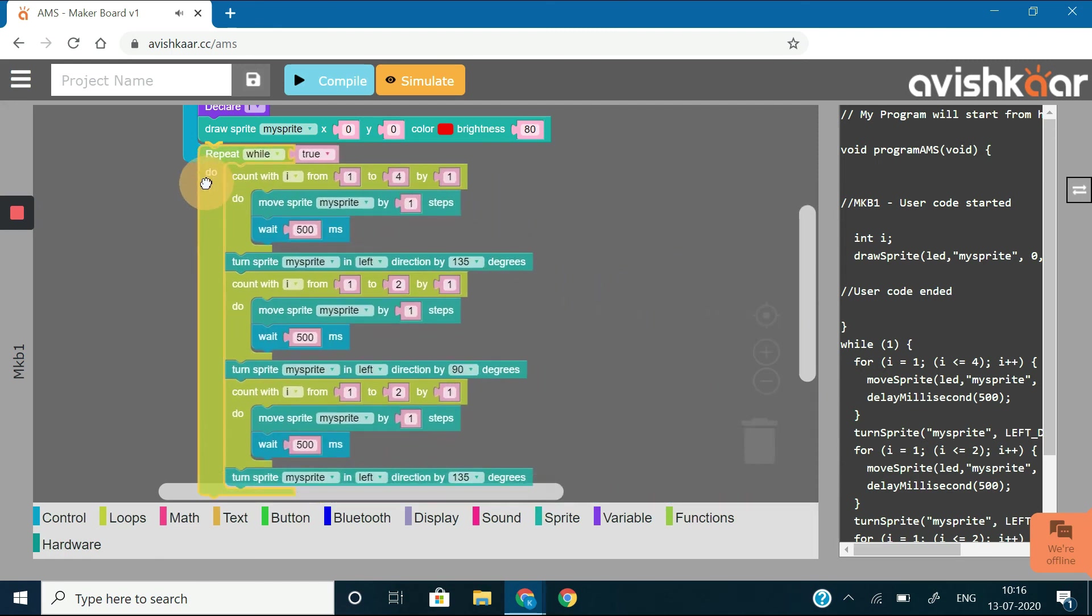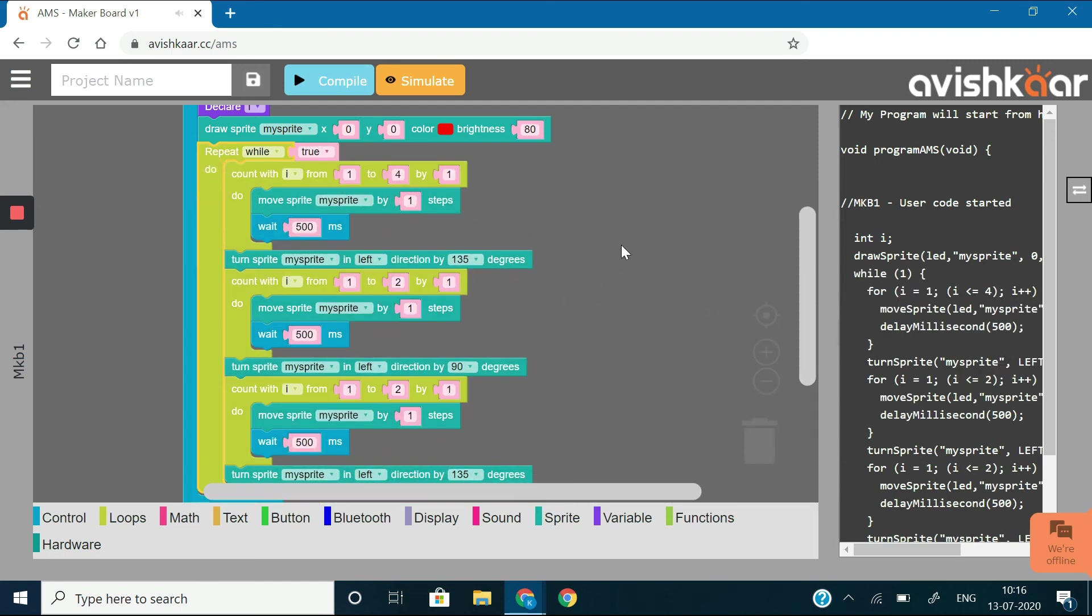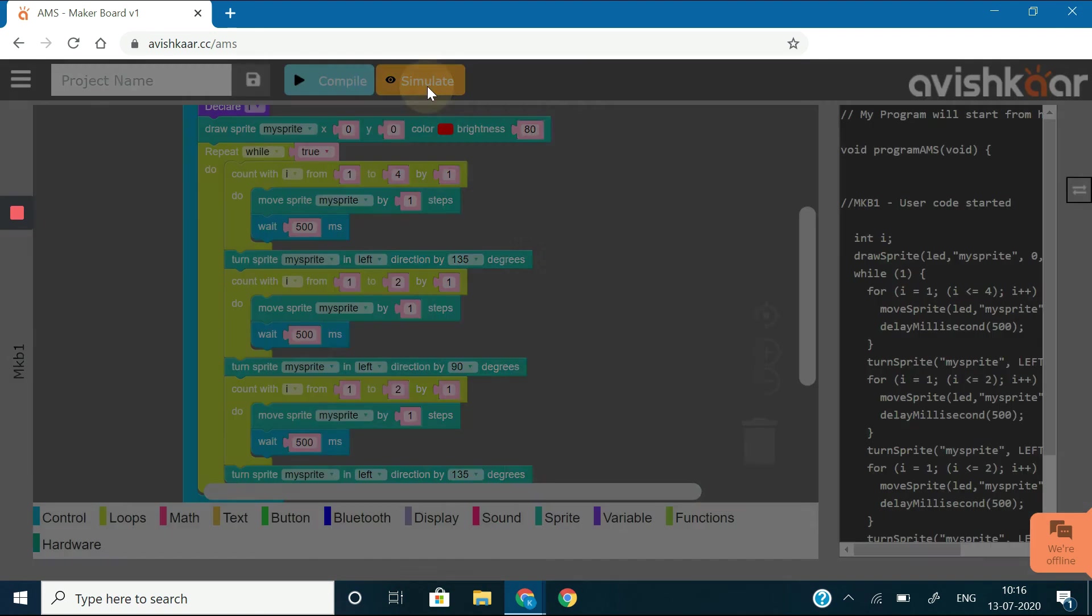My god, that was one big code. And simulate it.